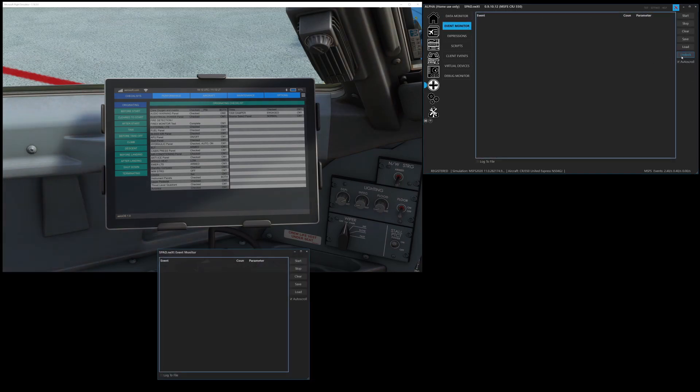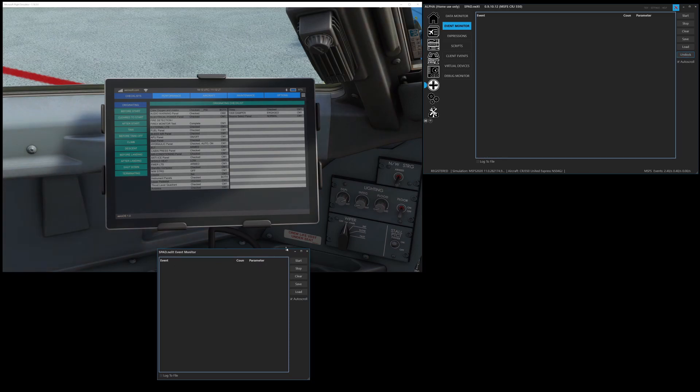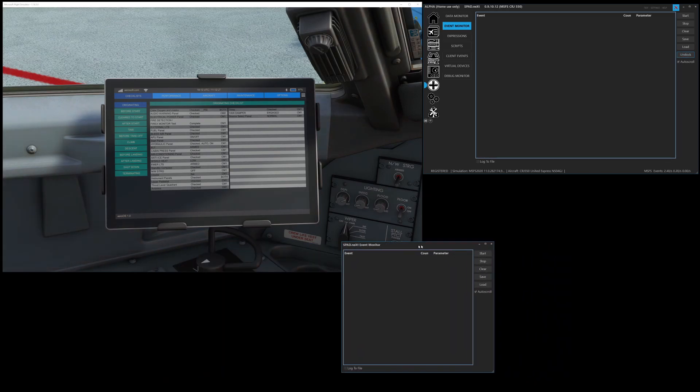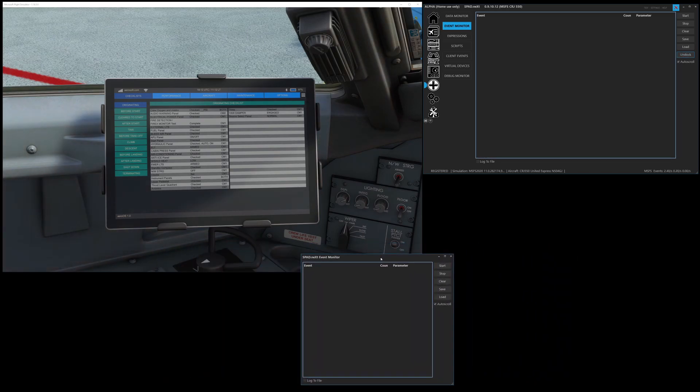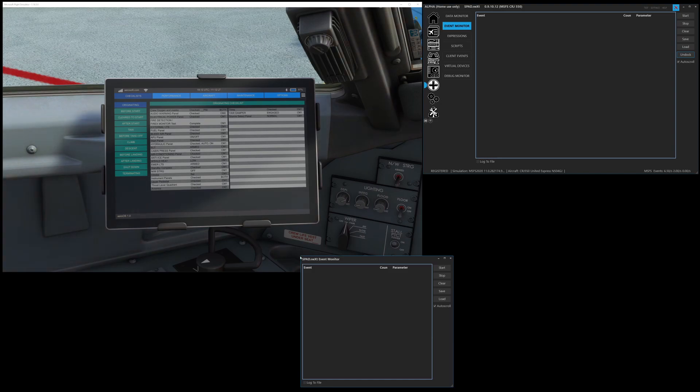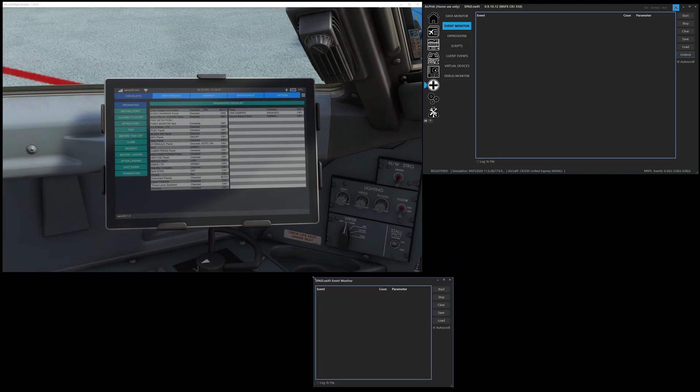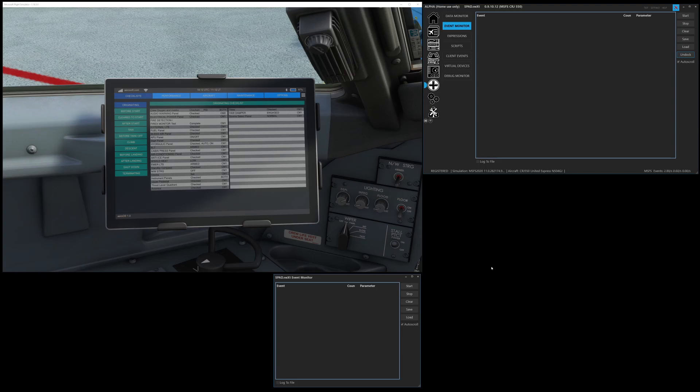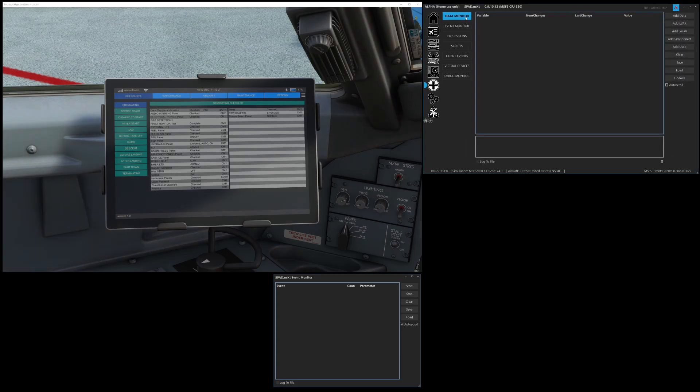By the way, you can undock it. So I'm going to pop it out. You don't necessarily need this open when working with the LVARs because the LVARs going to be found easier via the data monitor.